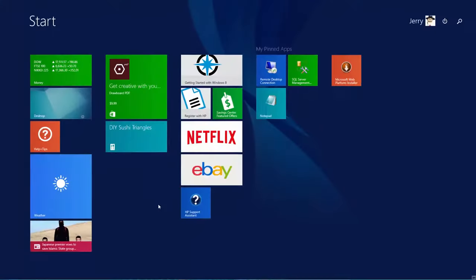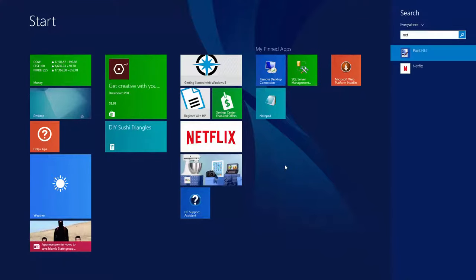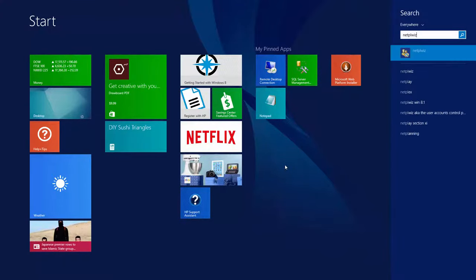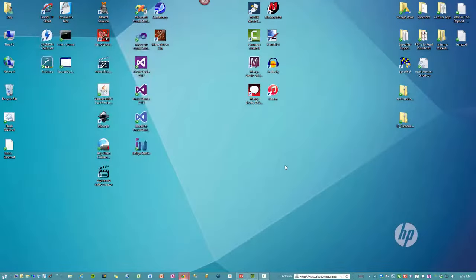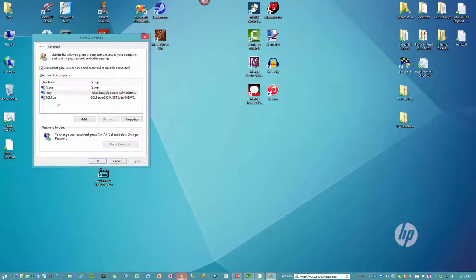With the Windows 8 Start menu, it's the same thing. You just type in N-E-T-P-L-W-I-Z, click Enter or hit Enter on the keyboard, and the same applet comes up. Either way you do it, that's how you get there.